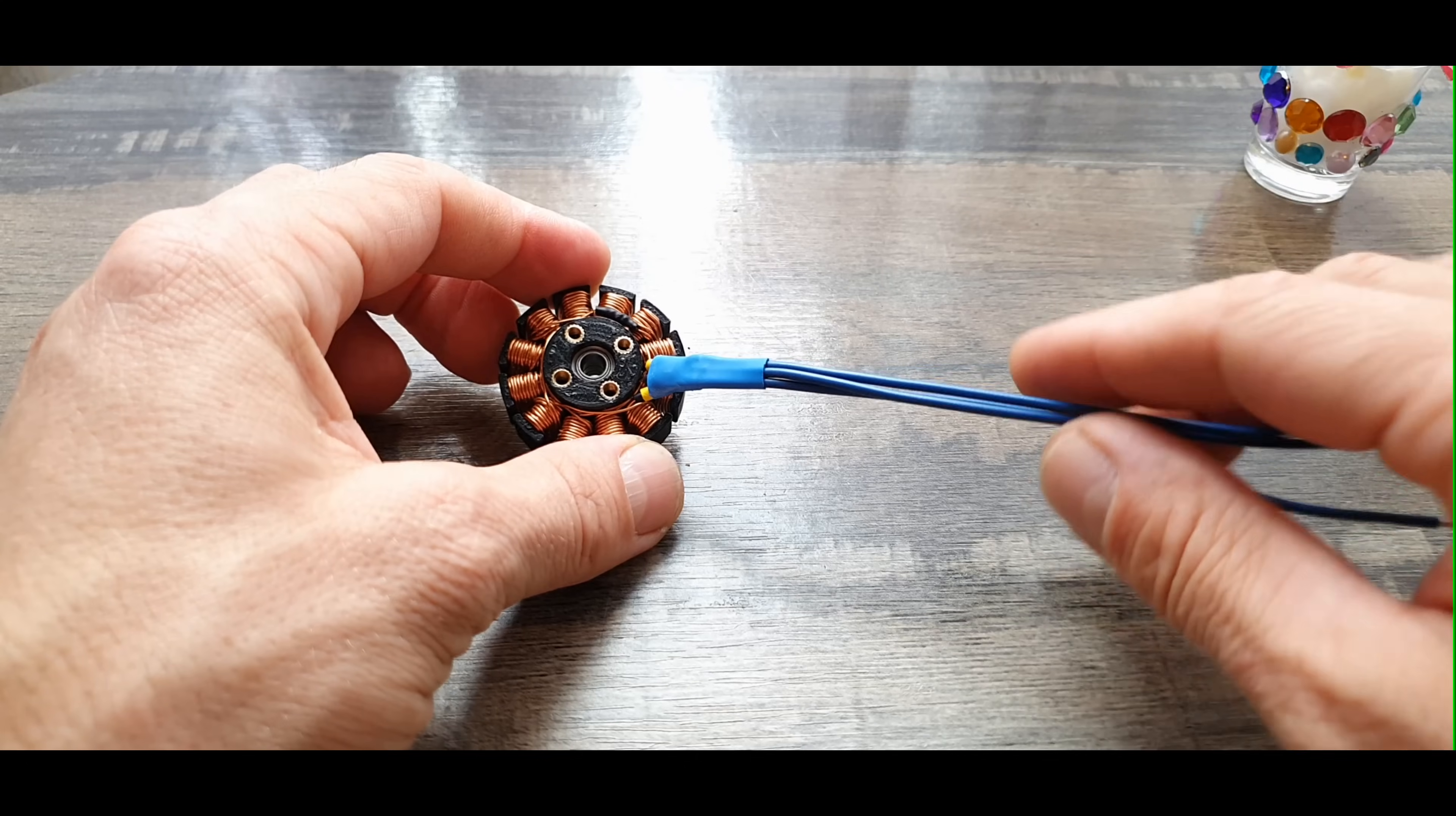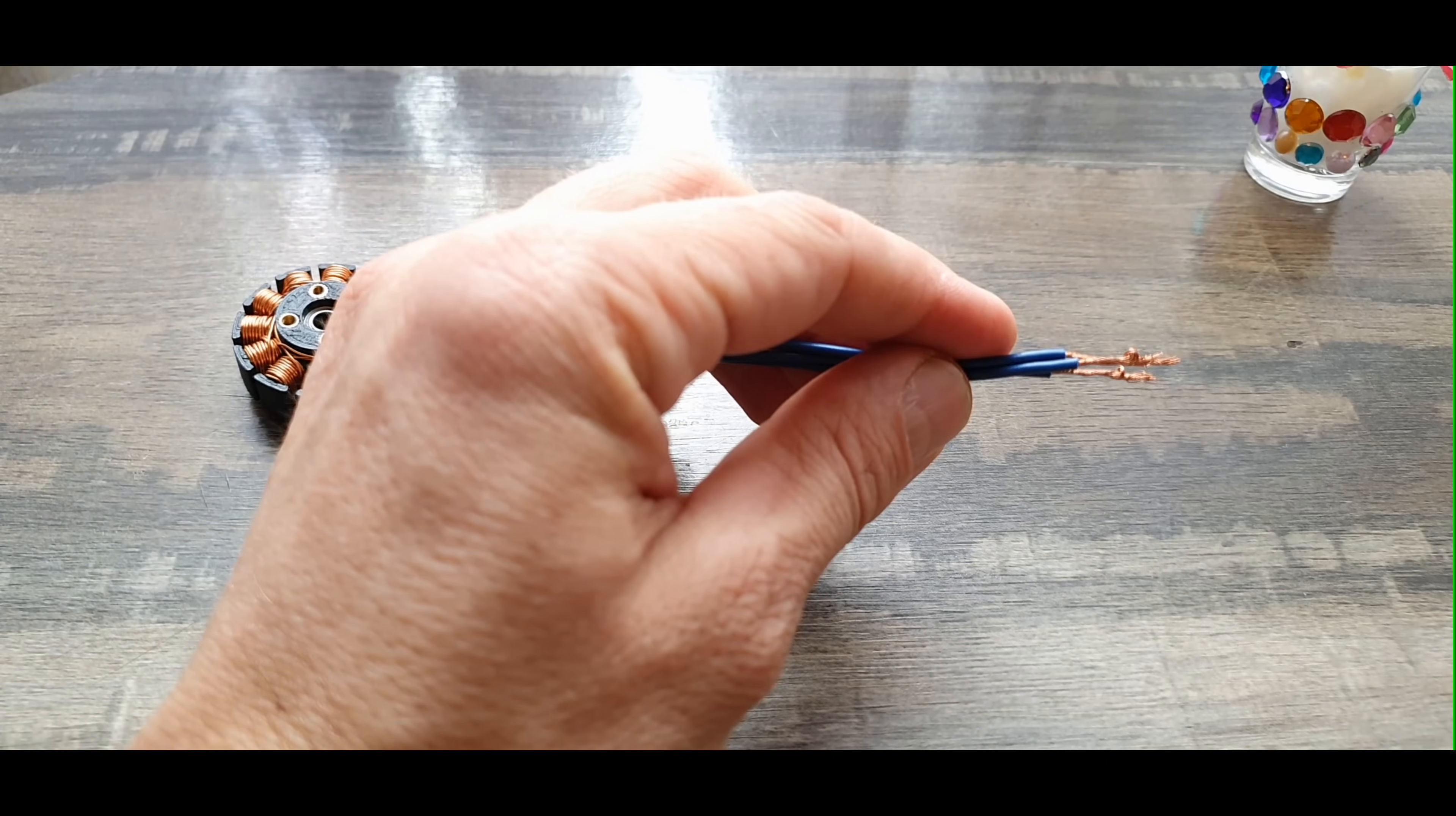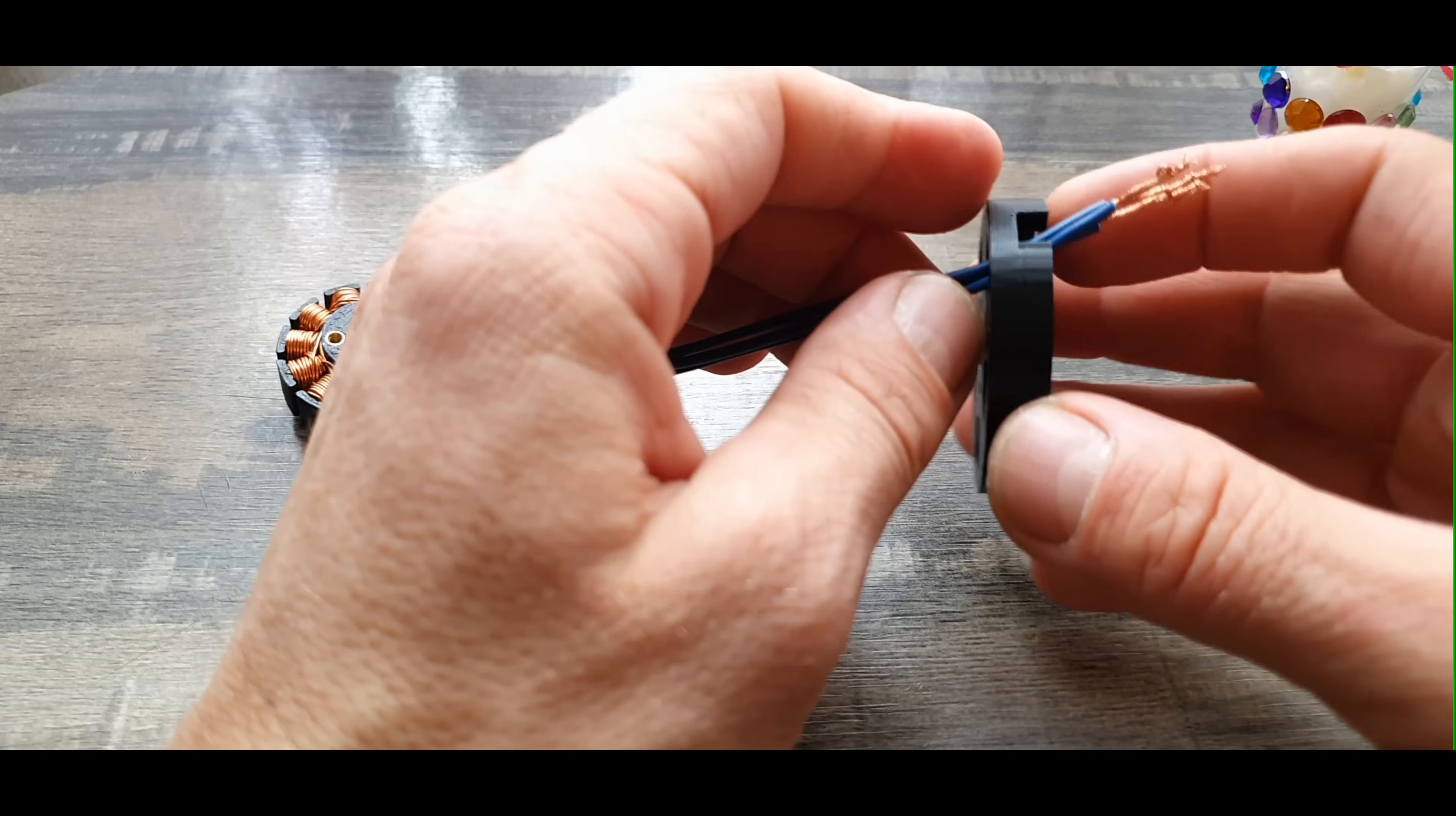Finally I will attach the base to the stator. Note that I used M3 inserts for the four screws that hold the base in place with the stator.